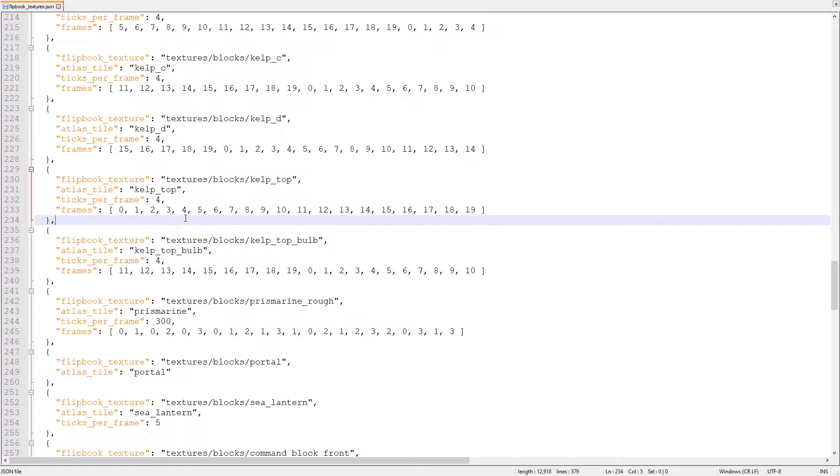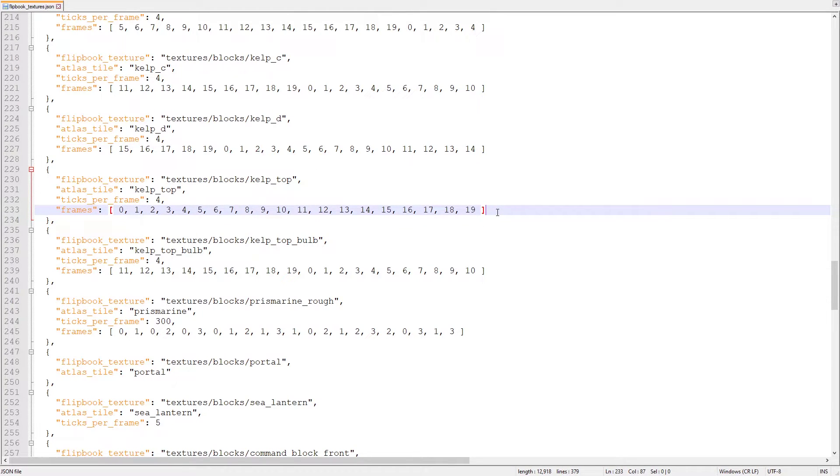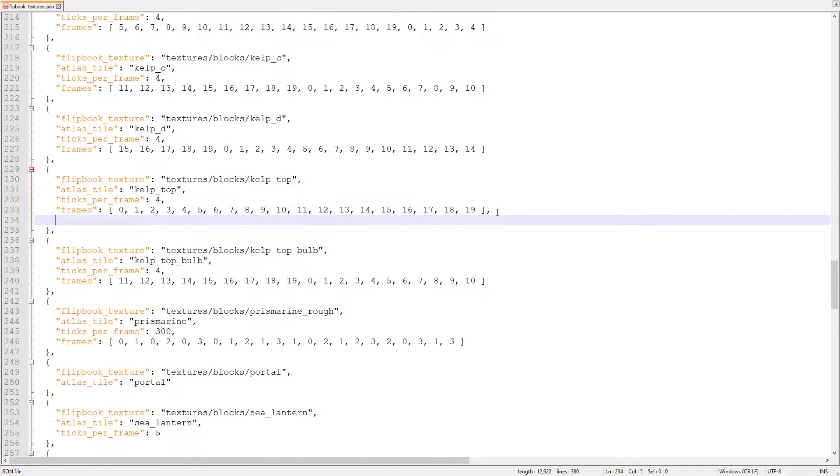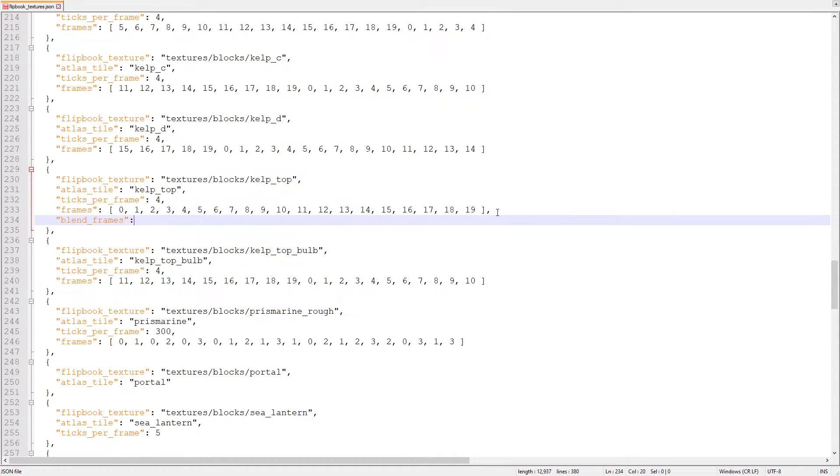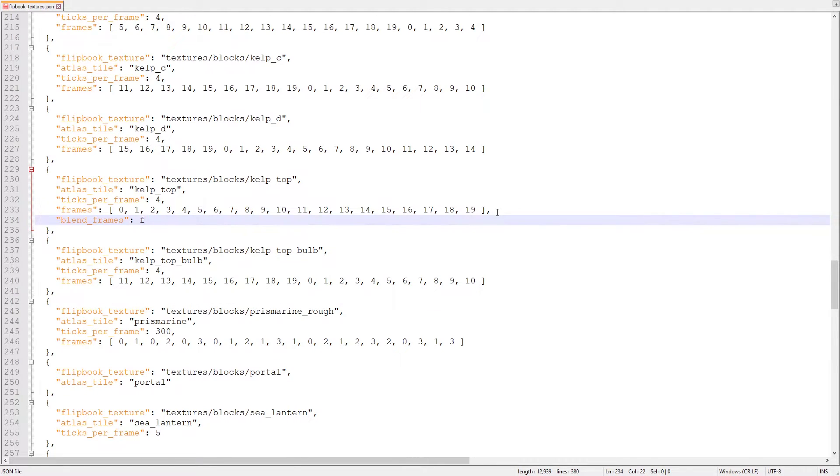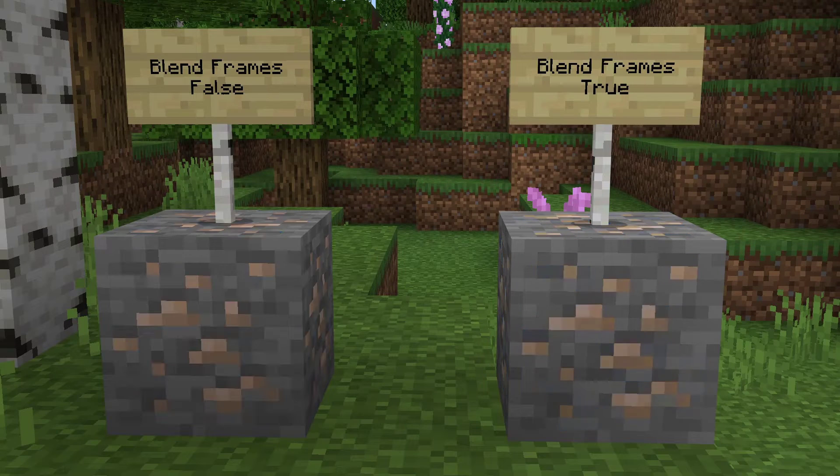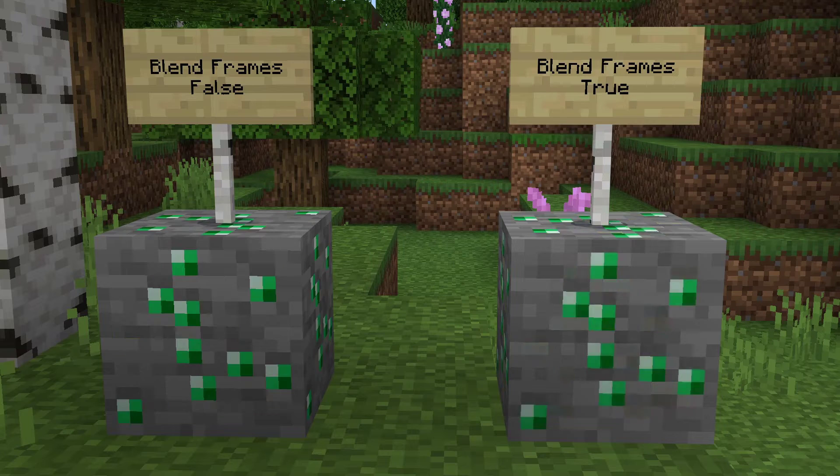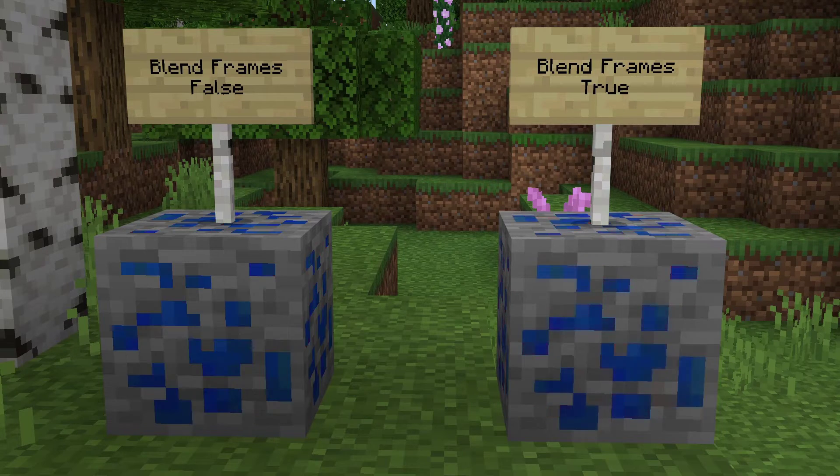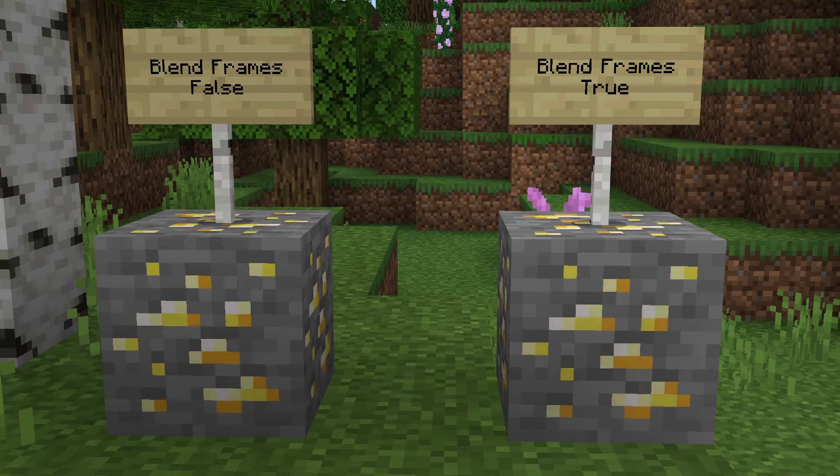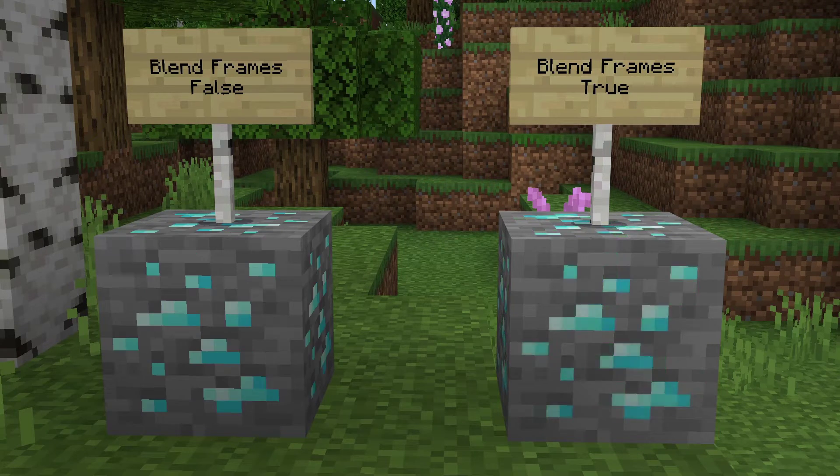The last major property we need to mention for animated textures is blend frames. This property can only be true or false. By default, blend frames is true. This controls whether or not the texture will fade from frame to frame. If you set blend frames to false, the fade will be skipped and the texture immediately changes to the next frame.